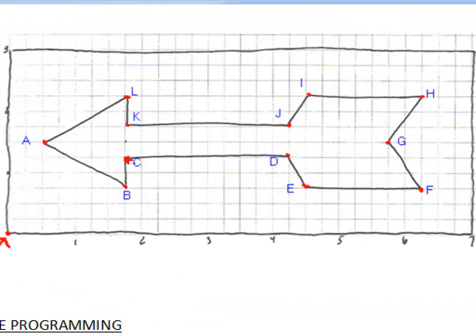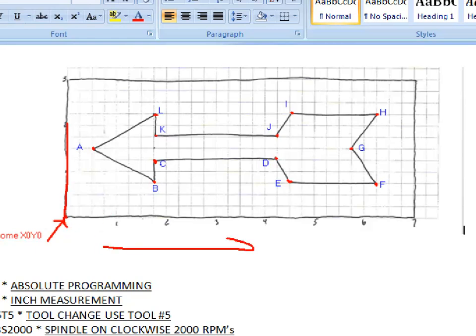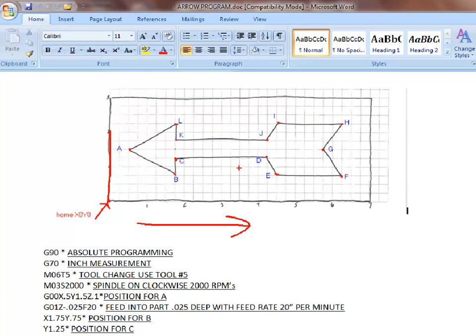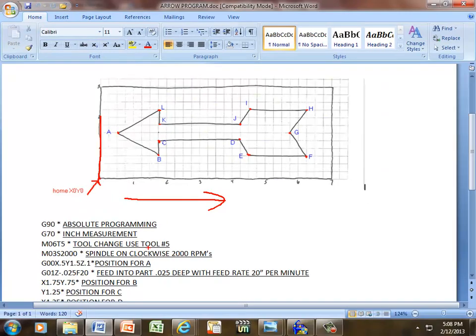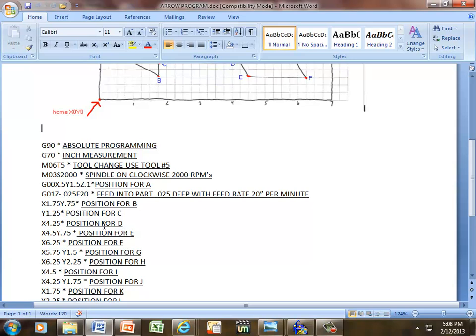Now we want to get from C to D. However, we have measured everything from home position. From this line going this direction is our X-axis. So from here all the way over to D, at this point it's going to be four and a quarter, or 4.25. That's going to be X-axis only, 4.25. That was for D. Position for D right here, X 4.25.